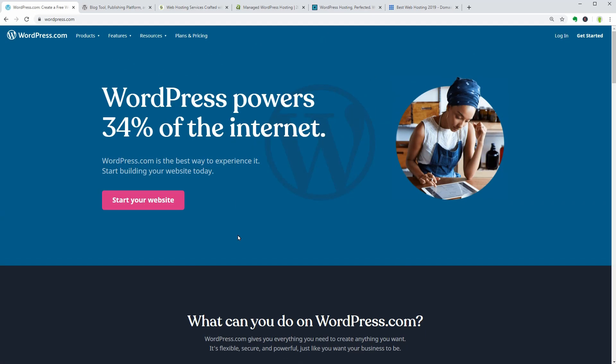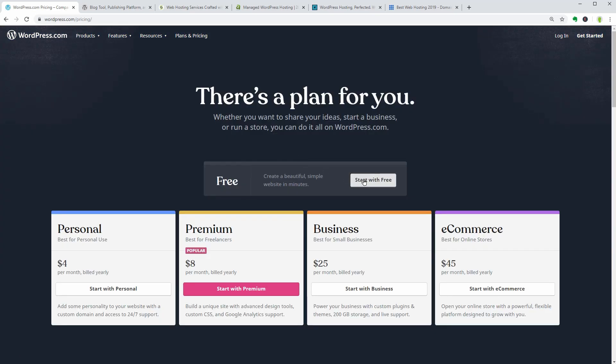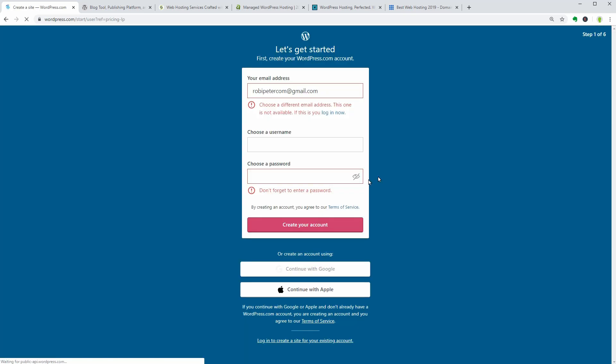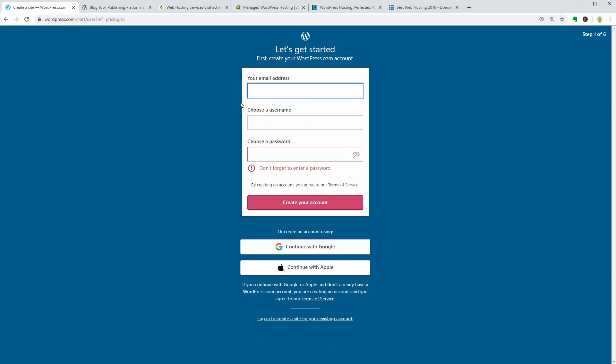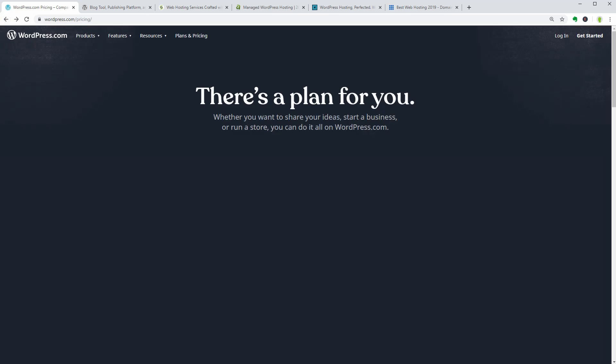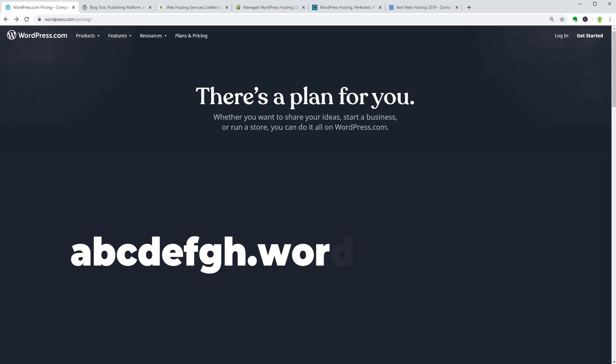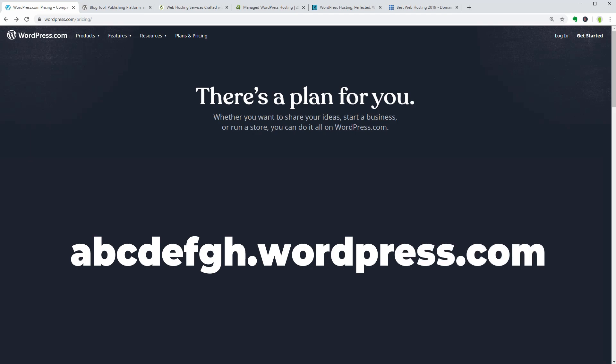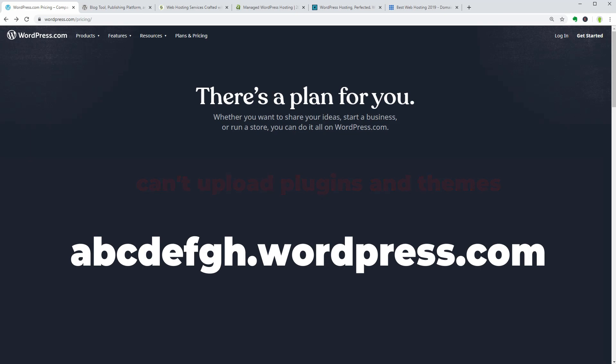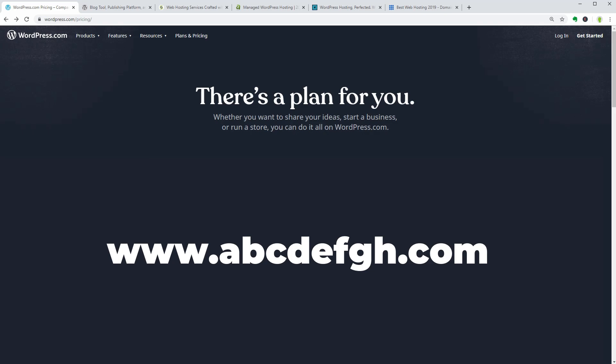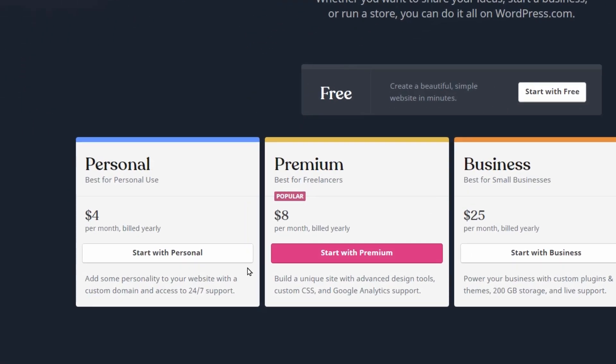You can start with the free plan of WordPress.com which is the place where you can control nothing but the content on your website. The address of your blog or site would be something like abcdefg.wordpress.com and you get no access to advanced design customization and you cannot upload plugins. If you want to add some personality with a custom domain, for example, you need to pay at least $4 per month.